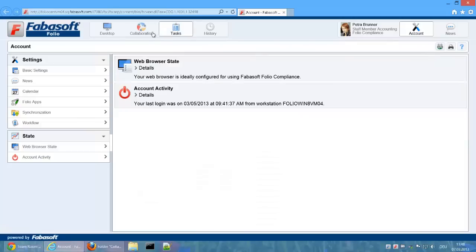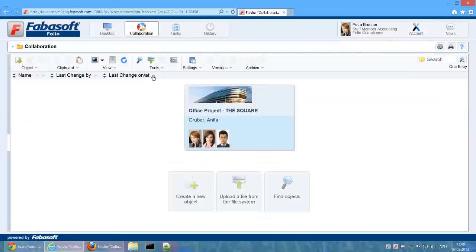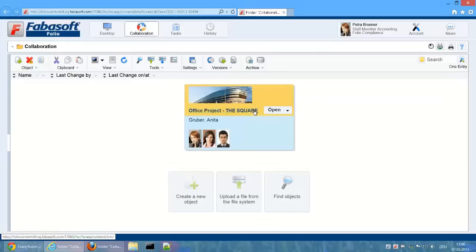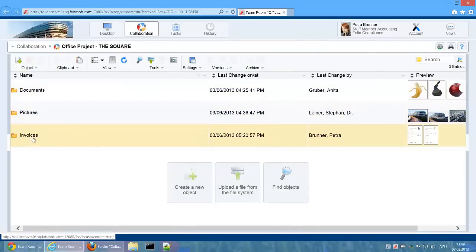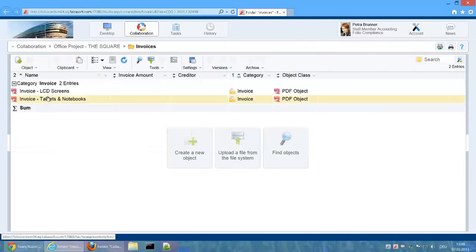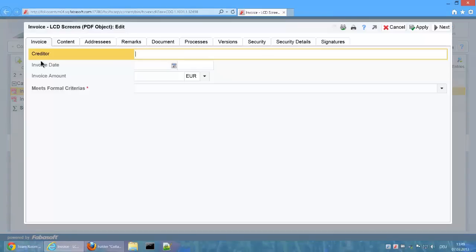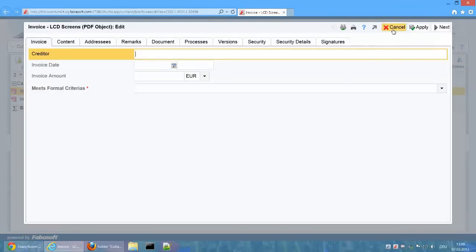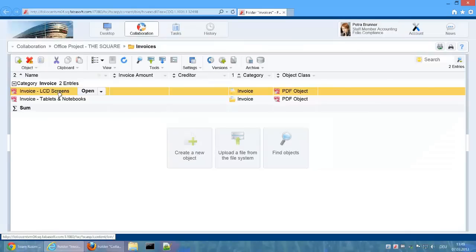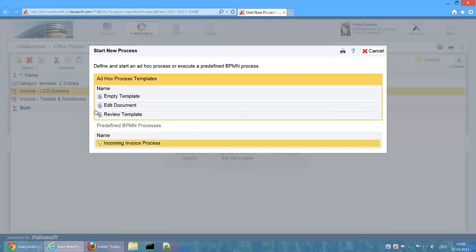We now switch to a team room for a construction project and open a folder with invoices. The invoices are PDF contents with the category Invoice. Via this category, the metadata shown at the beginning is made available. Petra Bruna now starts a new process and selects the previously released incoming invoice process.